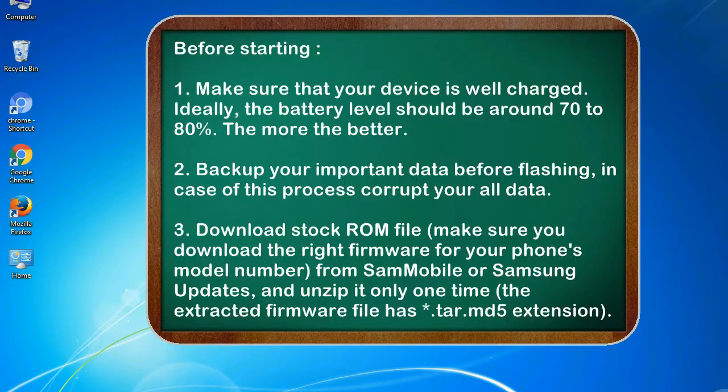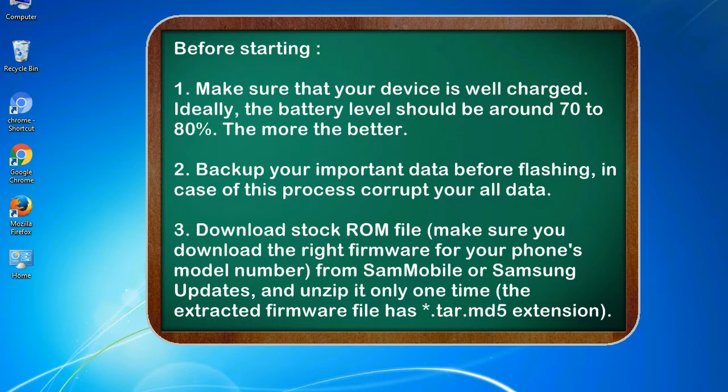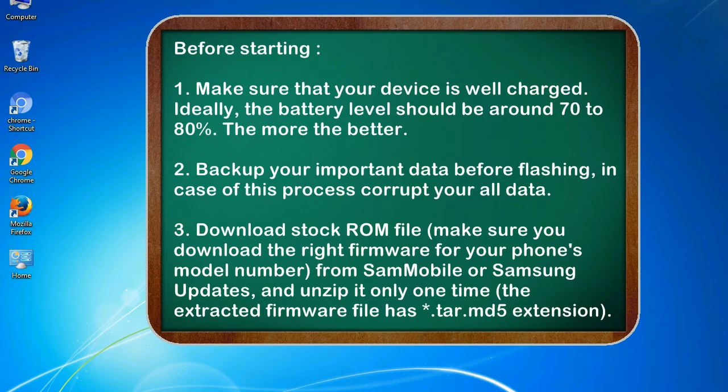Before starting: 1. Make sure that your device is well charged. Ideally, the battery level should be around 70 to 80 percent. The more the better. 2. Back up your important data before flashing, in case this process corrupts your old data.